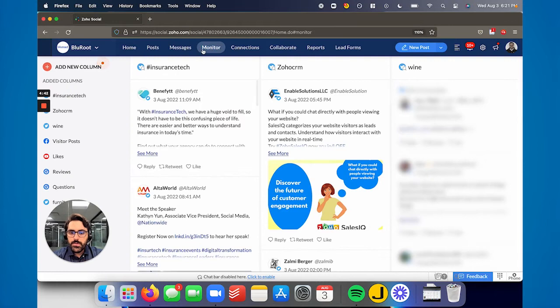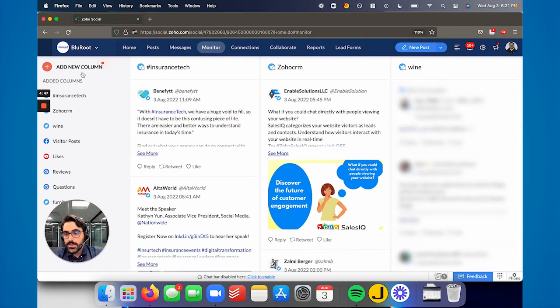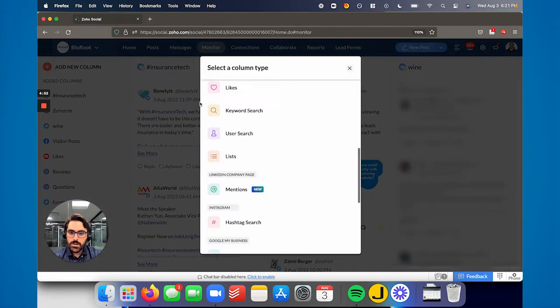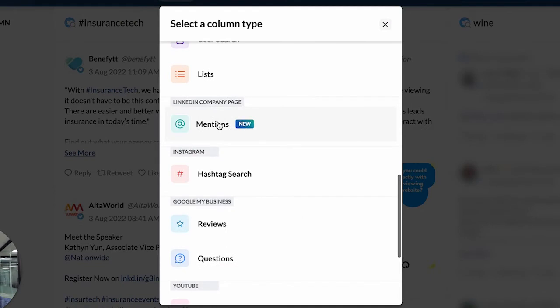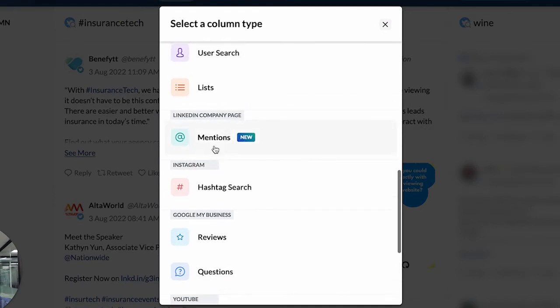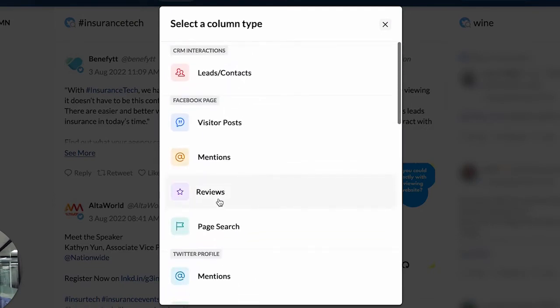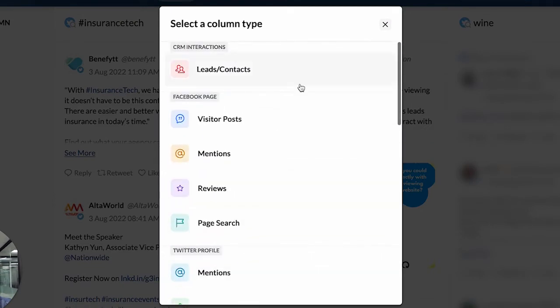Monitor is a very powerful tool. What Monitor allows you to do is to create, as Zoho calls them, columns. And you can track certain keywords in certain industries. So if I were to hit add new column, you could actually, for example, LinkedIn or Instagram or Twitter or Facebook.